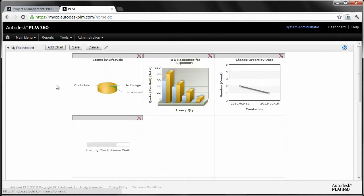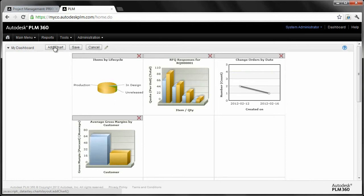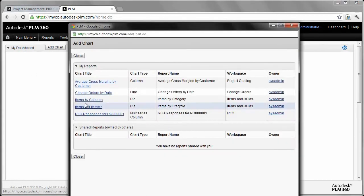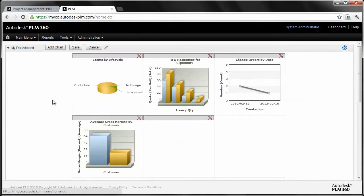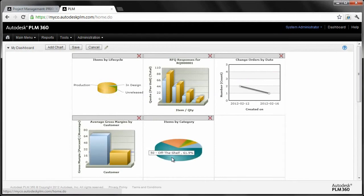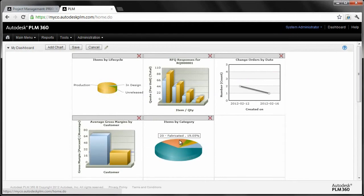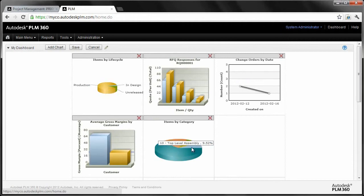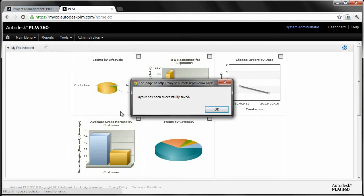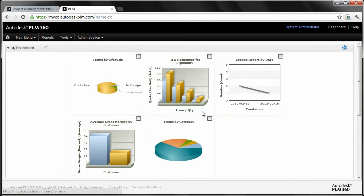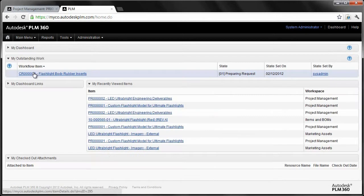These charts are accessible, and you can customize this dashboard all you want. If I wanted to add the gross margin by customer and something like items by category, sure, why not? I can then go through and see of all the items in the Item Master, which are fabricated, which are off-the-shelf, which are top-level assemblies. I've got some information from gross margin by customer type of thing, but also the RFQs, change orders. Anything that you create a report off of that you can convert into a chart very quickly and easily, you can display in your My Dashboard.